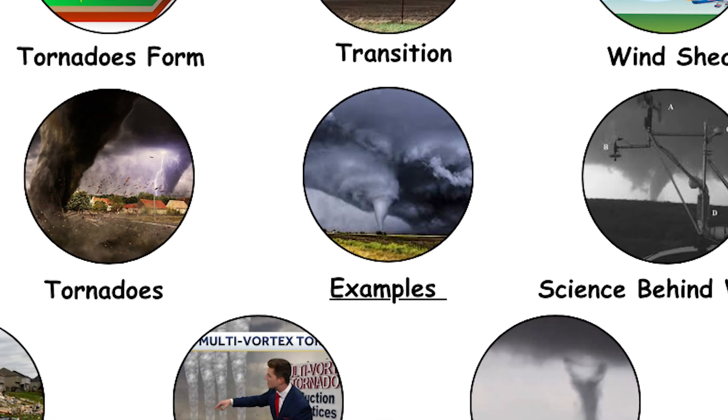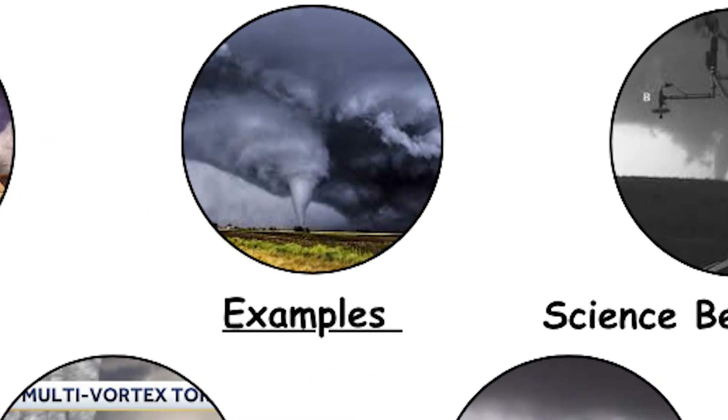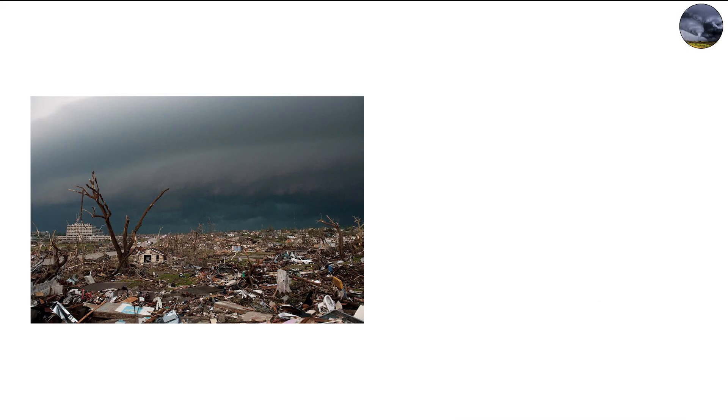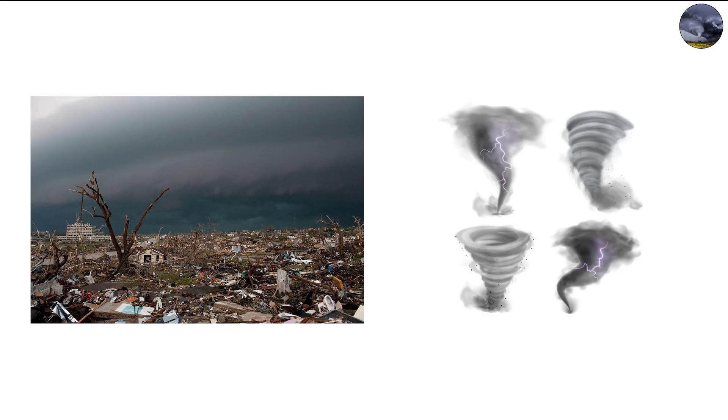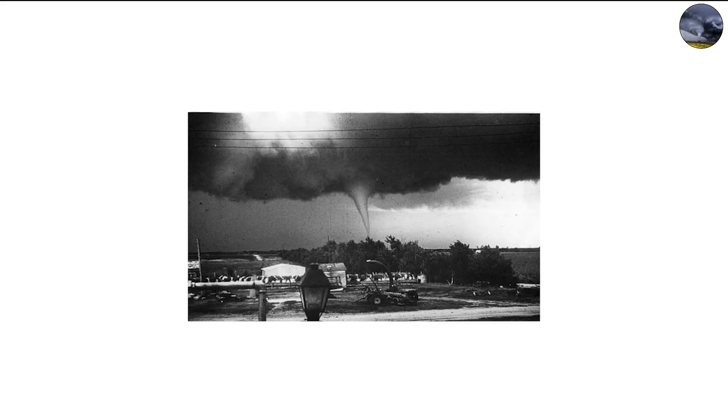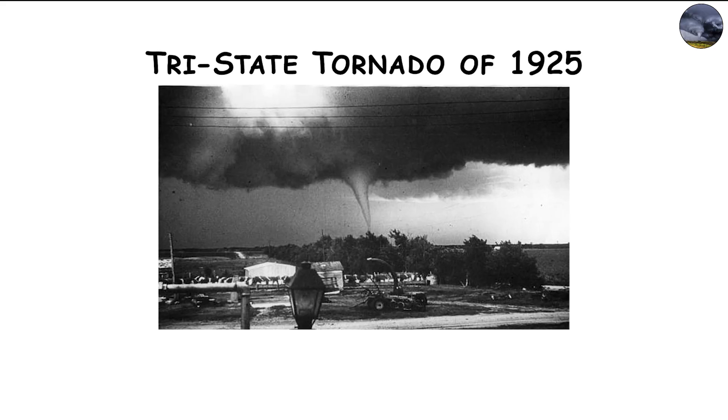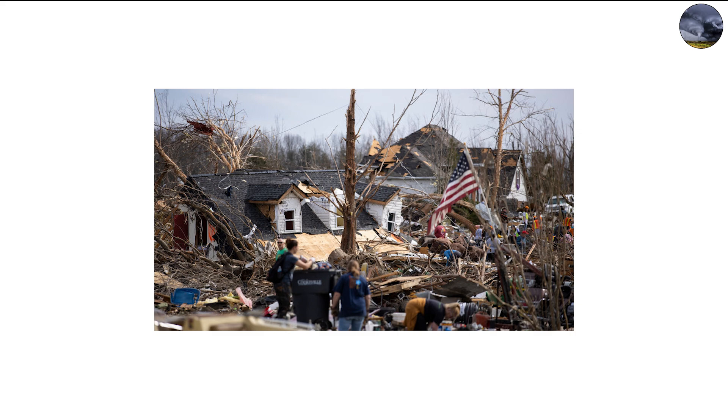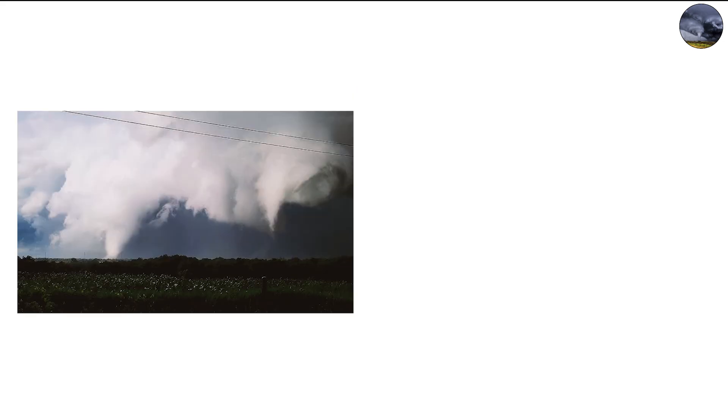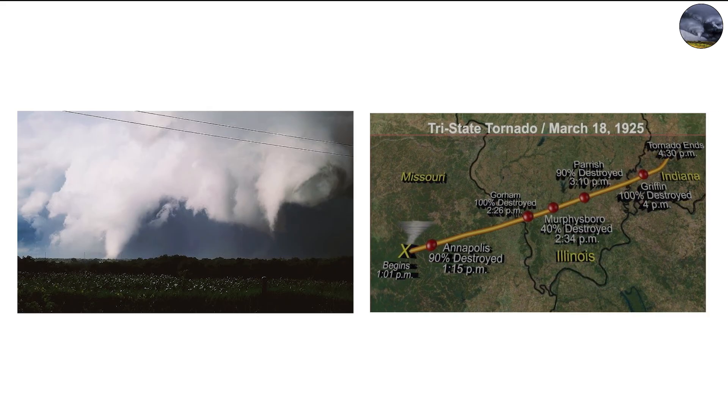Real world examples of multi-vortex tornadoes. Some of the most famous tornadoes in history were multi-vortex systems. The Tri-State Tornado of 1925, which remains the deadliest in U.S. history, likely contained multiple vortices as it carved a 219-mile path through Missouri, Illinois, and Indiana.